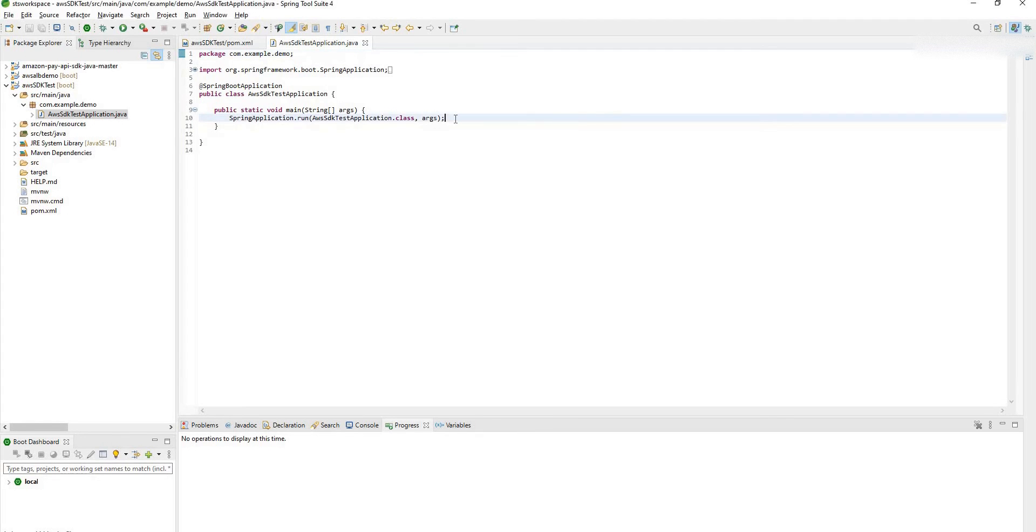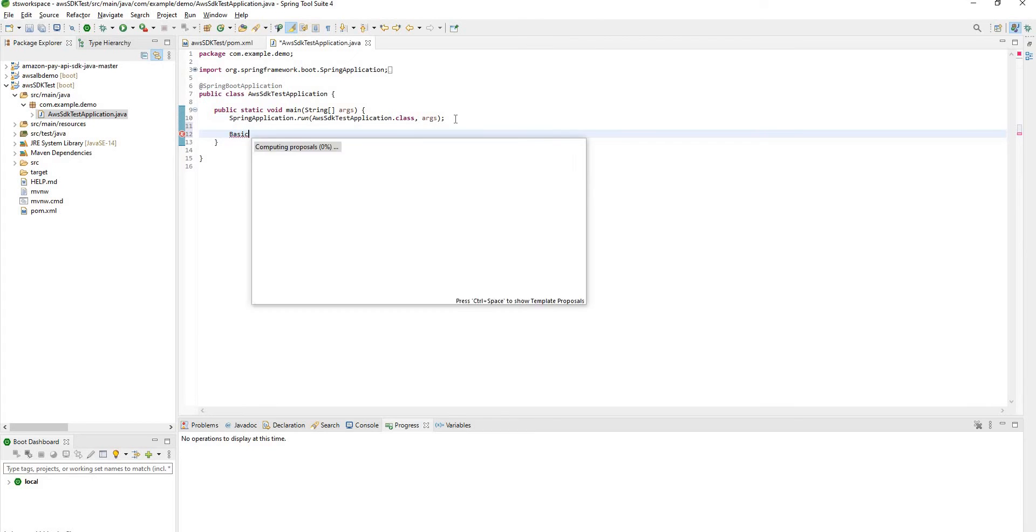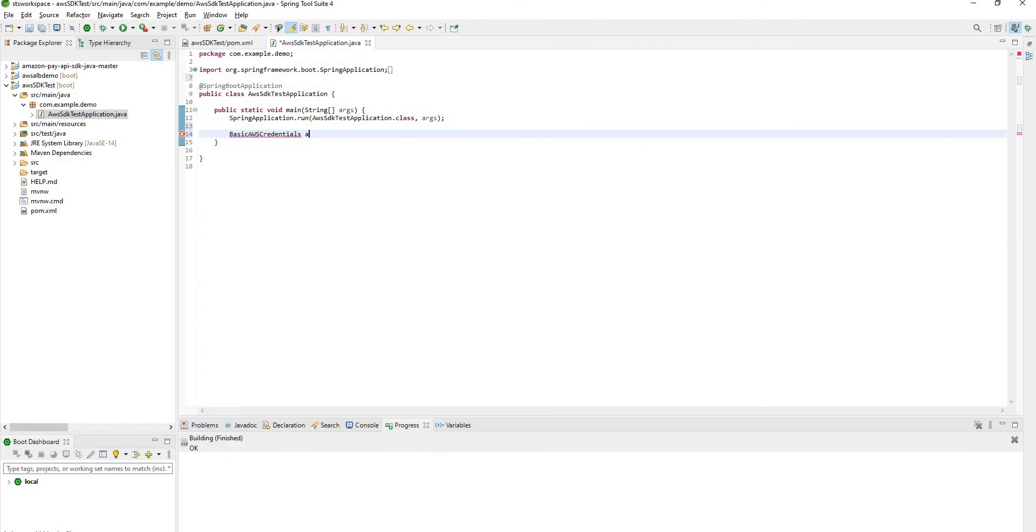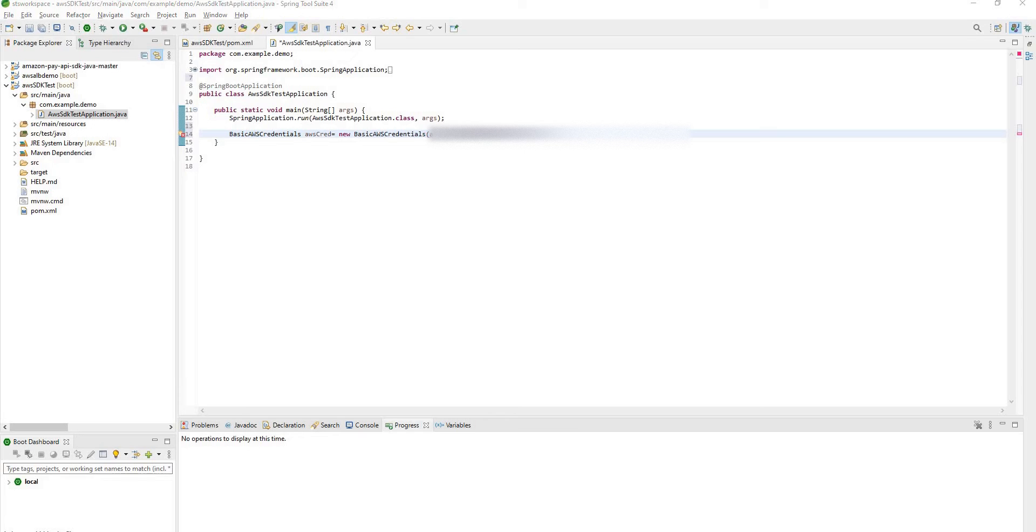First we need to create basic AWS credentials. With the help of the access key. Here you can see the constructor is accepting access key and secret key as a parameter. So place those access key and secret key we have copied from our AWS console.